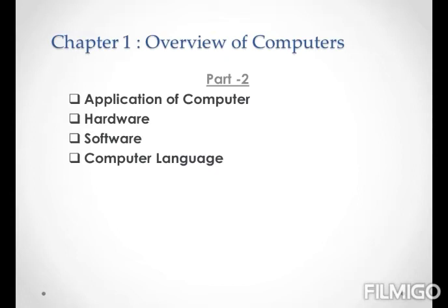In this part, we are going to look at some key points. They are: Applications of Computer, Hardware, Software, and Computer Language. Now let us look at them one by one.